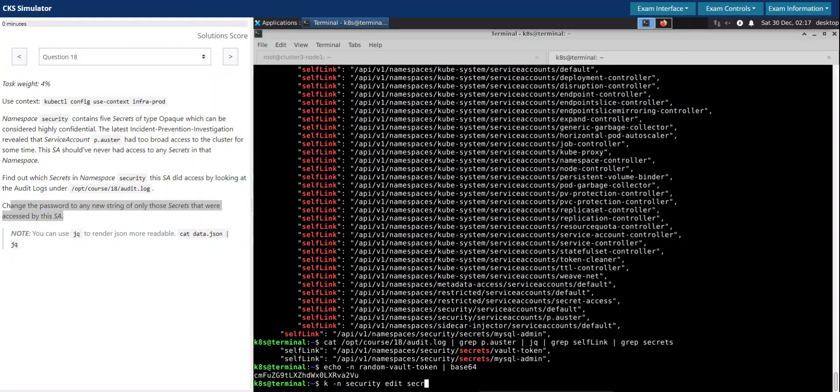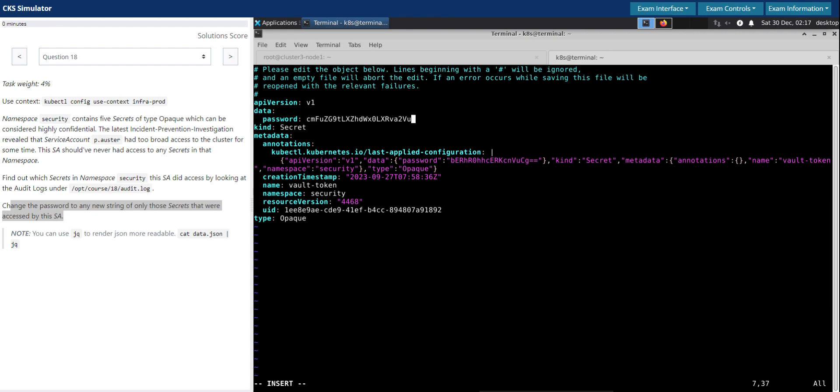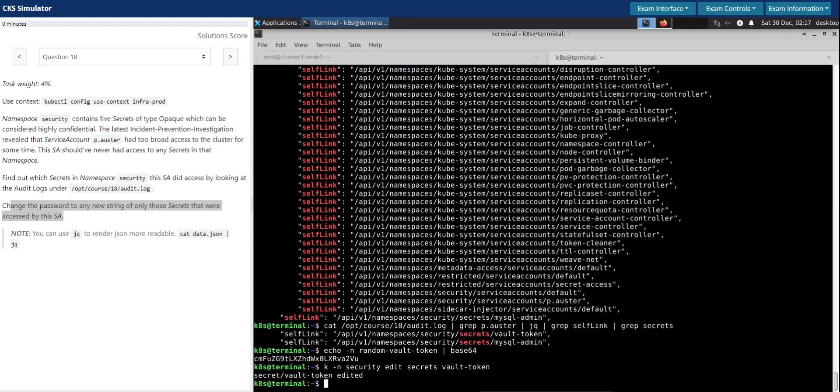And the secret name is vault token. So this one we are going to get rid of the existing secret because that is already compromised. I have updated the new secret, it's done.